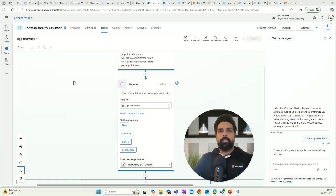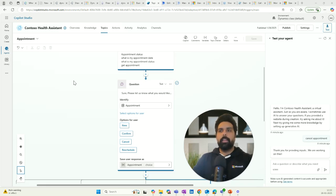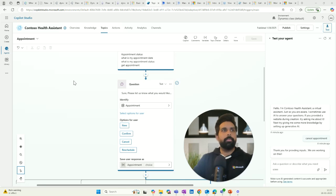I hope you have understood the basics about topics and the use of entities within the topic — how to create a custom entity, how to call it, and how slot filling works. Thank you for watching this video. I will be talking about another topic or element of Copilot Studio in the next video. Thank you, see you in the next one.